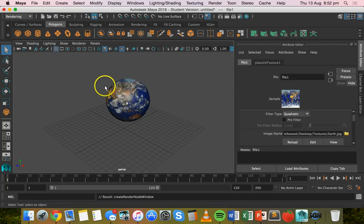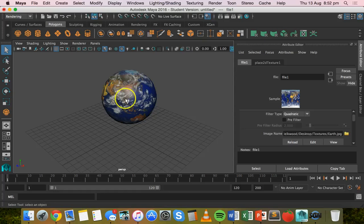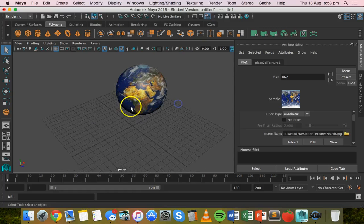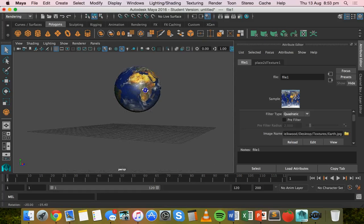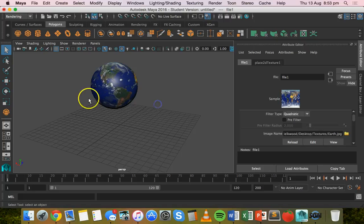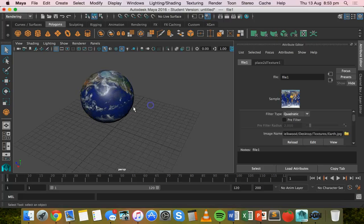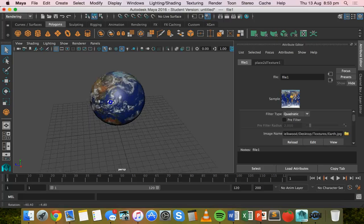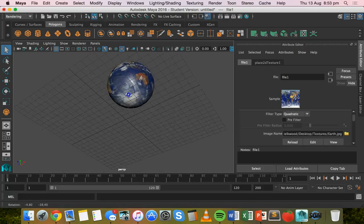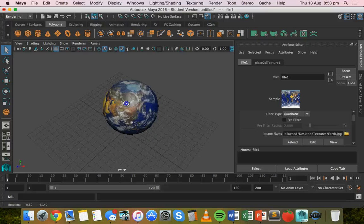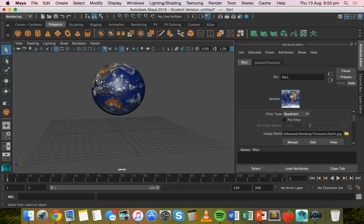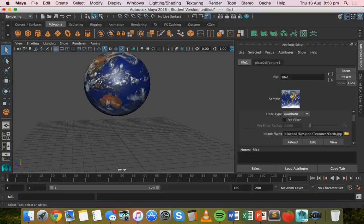Now I'm just going to zoom in a little bit and move around. You can see that this image has actually worked really well. It's just the perfect size and it's turned out quite well.